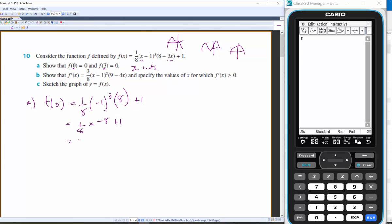1/8 of negative 8 is negative 1, plus 1, which is indeed 0. Do the same thing with f(3) and you'll find it equals 0 as well.